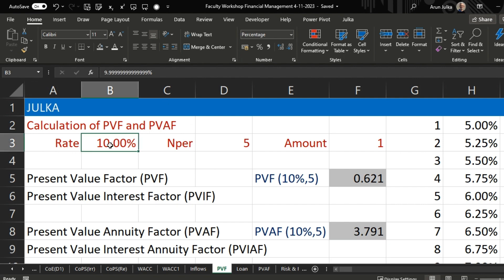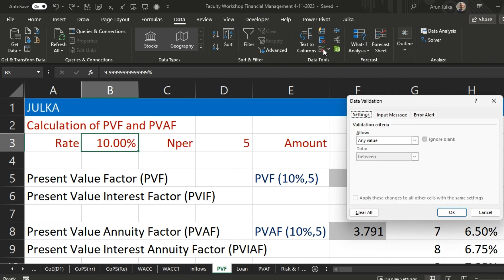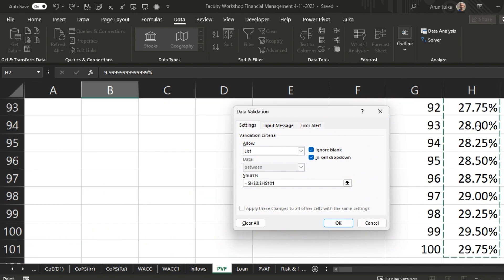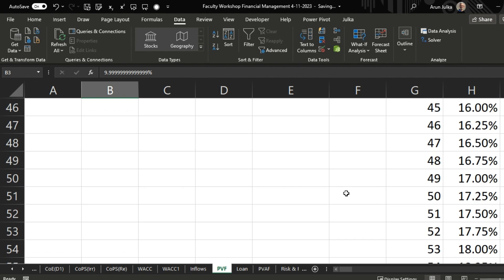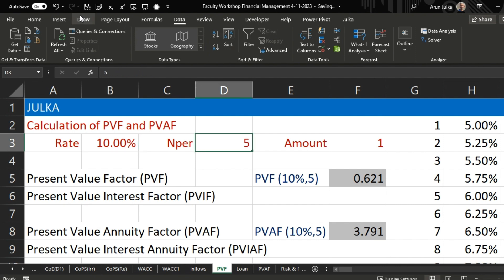Now if we want to change the interest rate dynamically, we go to Data, then Data Validation, and choose a List. In the source we select values from 1 to 100. Now we can choose an interest rate ranging from 5% to 29.75%. This gives us a dropdown with different rates of interest.